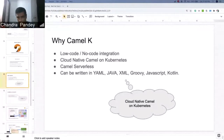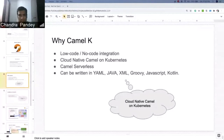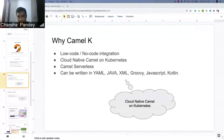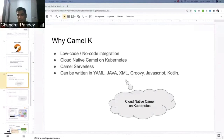CamelK can be written in YAML, Java, XML, Groovy, JavaScript, and Kotlin. YAML can be helpful for smaller integrations. Java is powerful when you have complex integrations and developers with Java experience. XML was powerful in earlier Fuse 6.x and Fuse 7 versions with blueprint or Spring-based XML, but here it will be specifically camel route XML only. Groovy, JavaScript, and Kotlin are also community-based offerings for writing CamelK applications.